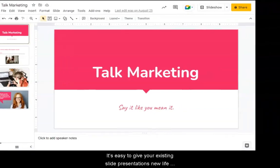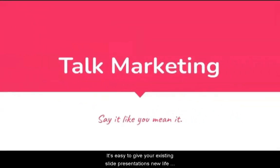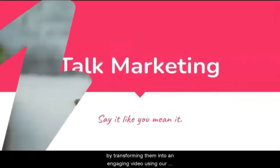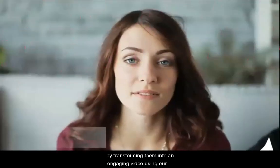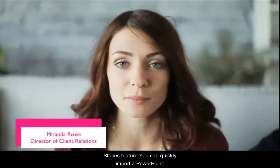It's easy to give your existing slide presentations new life by transforming them into an engaging video using our Stories feature.